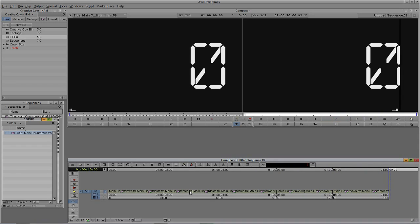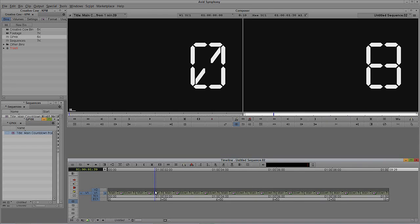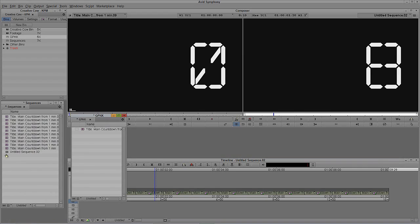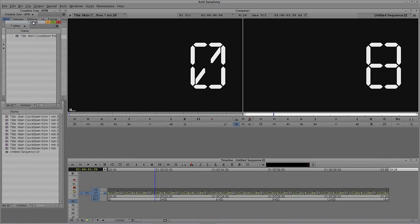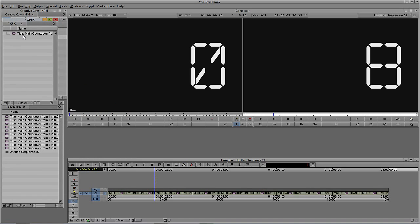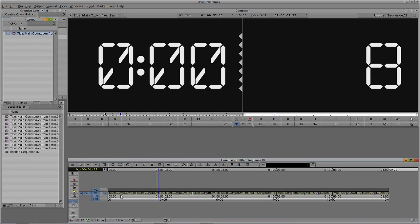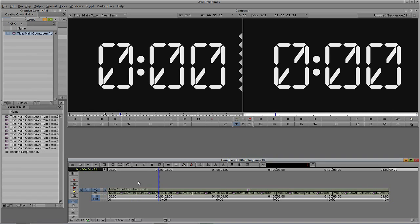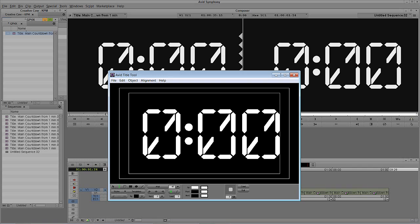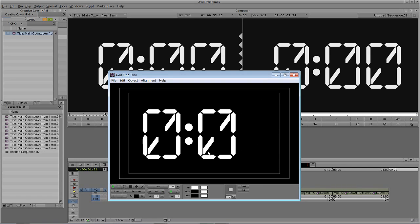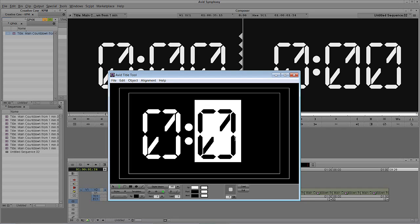Now we're going to create a new layer by hitting Ctrl and Y on Windows, Command and Y on the Mac. I'm going to come back to my main countdown. You'll see it's taken all of these titles I have updated and stuck them in sequences. I'm just going to leave them there so I can easily keep track of things. I'll take our main countdown and edit this onto Video Layer 2. I'm going to right-click and say Edit Title. We don't need this last number because we have our countdown going on, so I'm going to make this five.